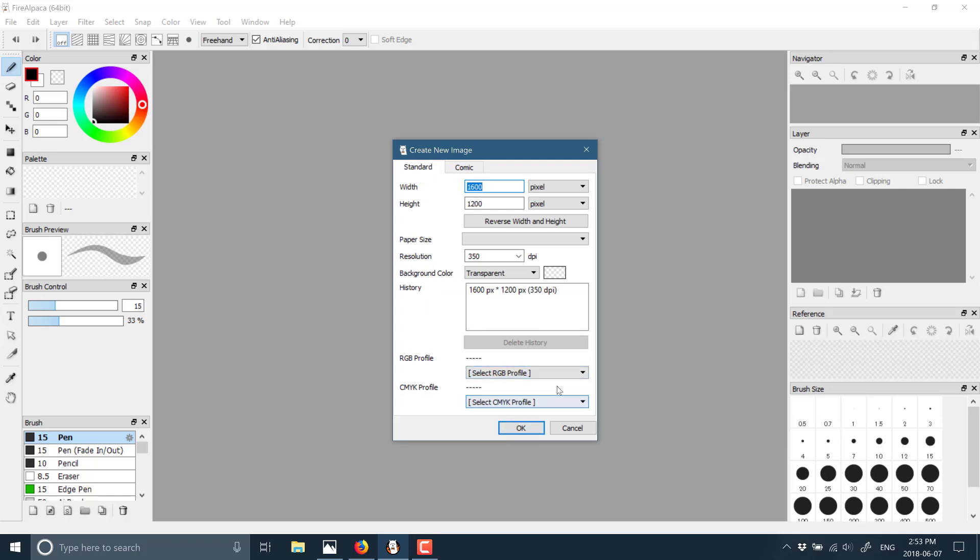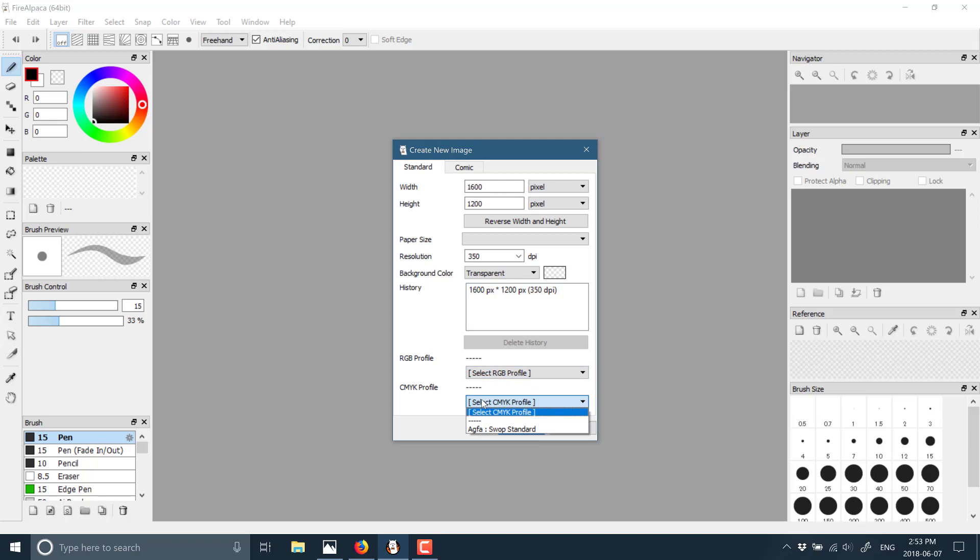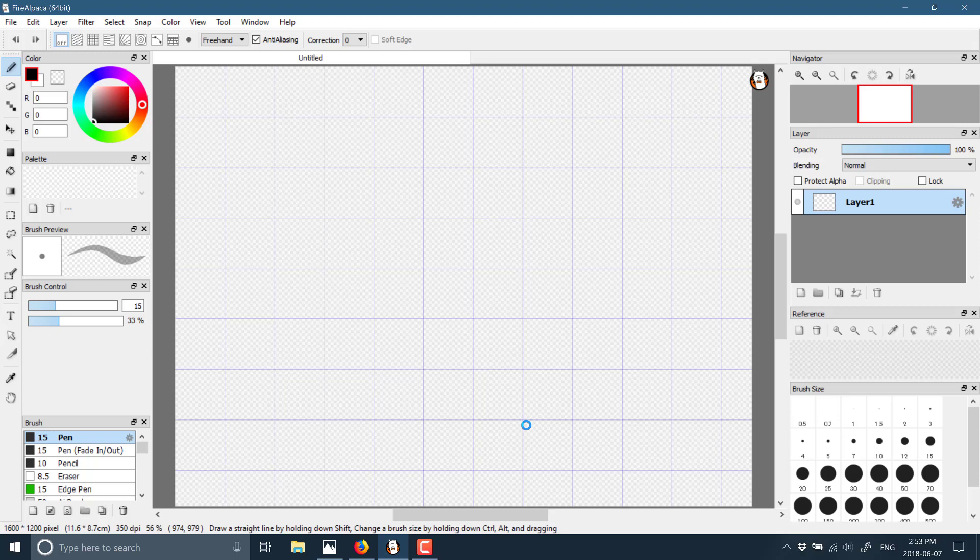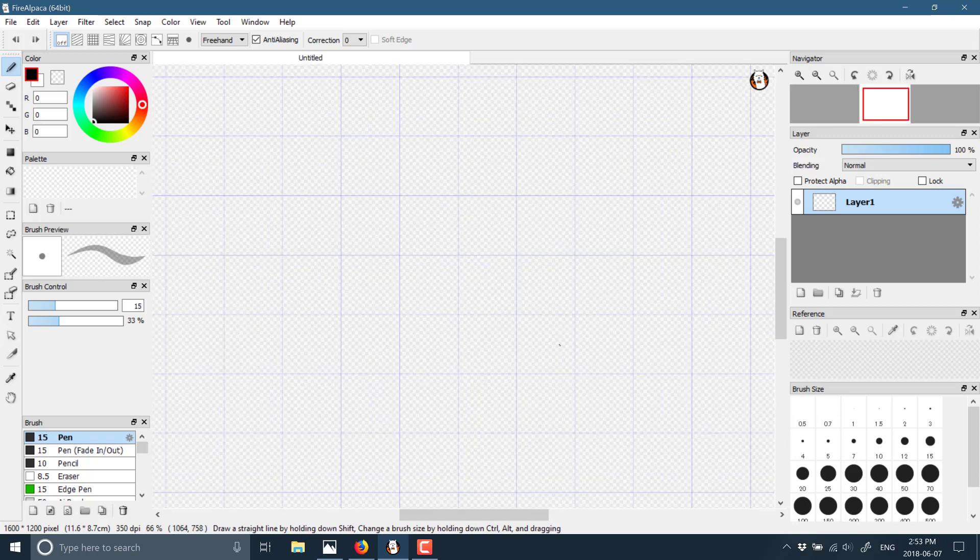You can also set the RGB color profile or the CMYK color profile. You can set your background to transparent or otherwise, and I'll go ahead and create this.